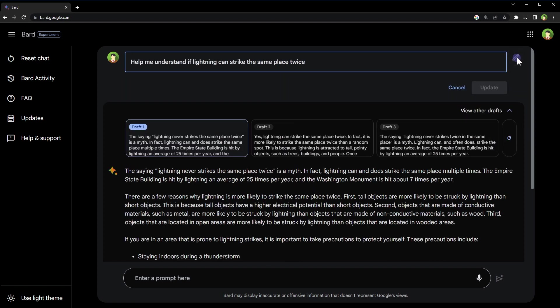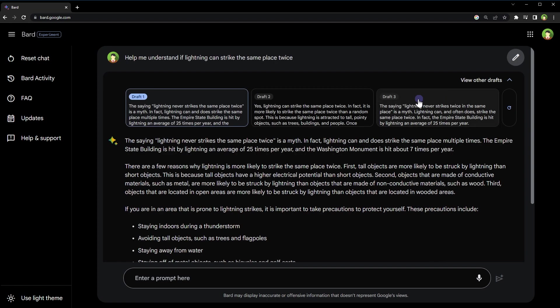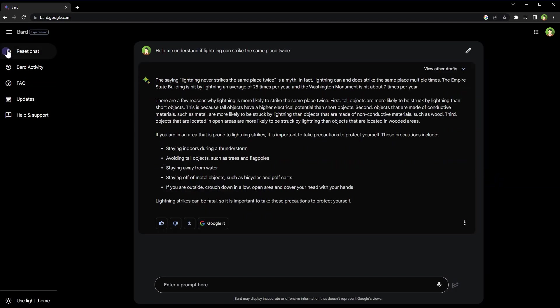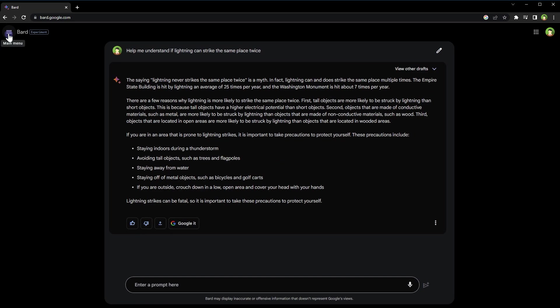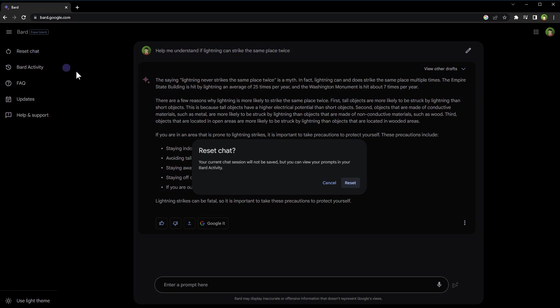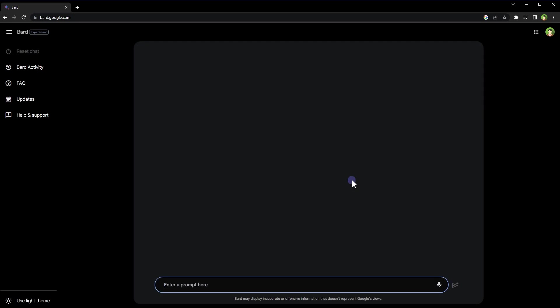You can toggle sidebar visibility, something you cannot do in ChatGPT right now. Reset chat option will remove current chat session and you can start as fresh. Separate chats are not saved as they are in ChatGPT.